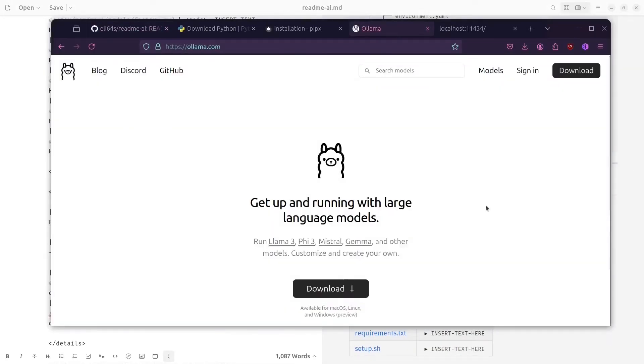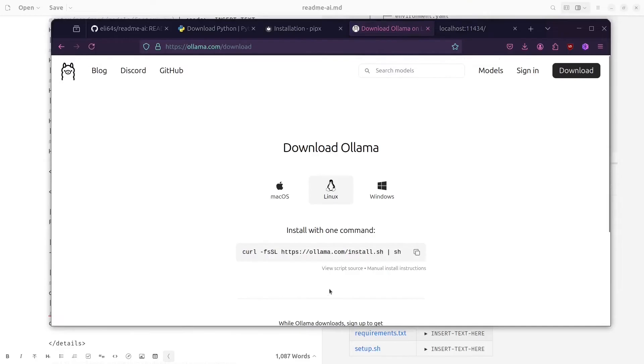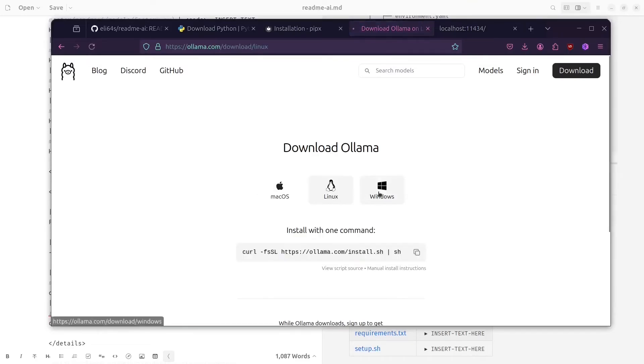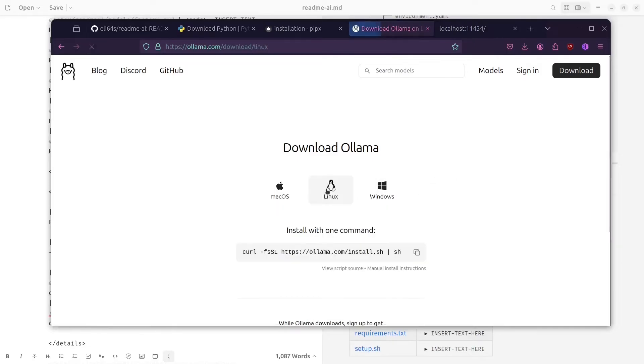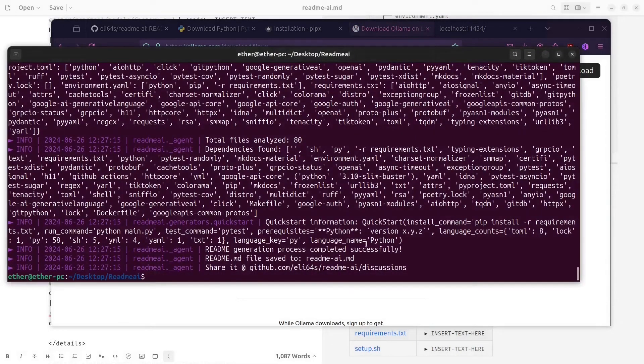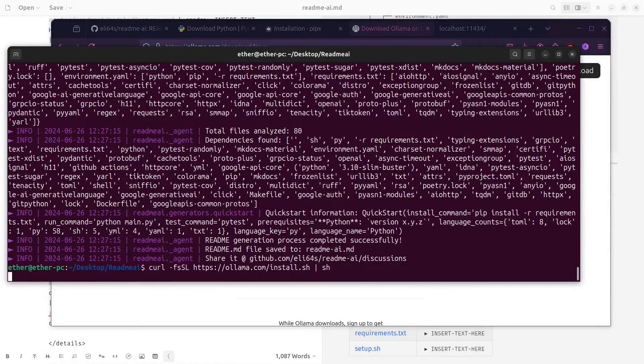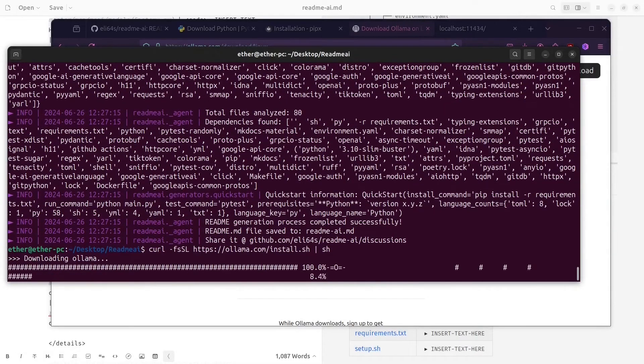So now let's check the website for Ollama. You can install it for Mac, Linux, and Windows. In my case, I'm going to install it for Linux, so I'll copy this command over here. It's just going to start to download it.